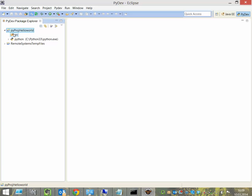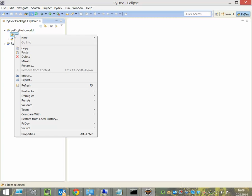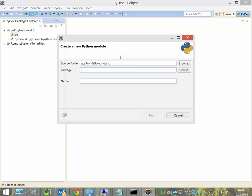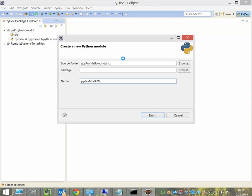And we can click with the right mouse click here on the source folder, say New, and create a PyDev Module. We give the module a name. We call it PyDev Module Hello World and click Finish.